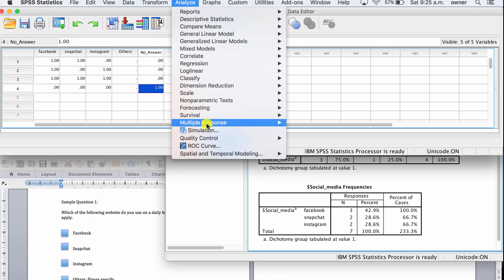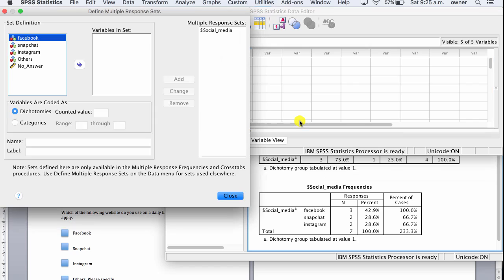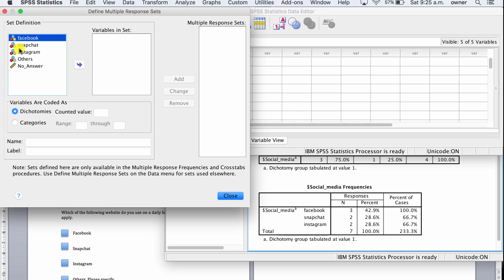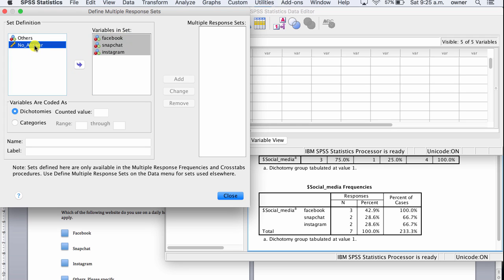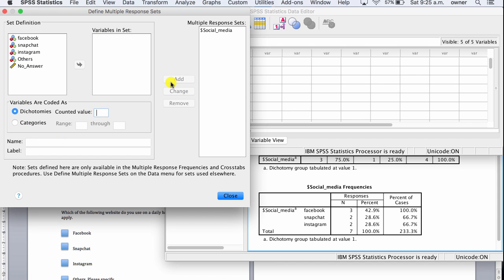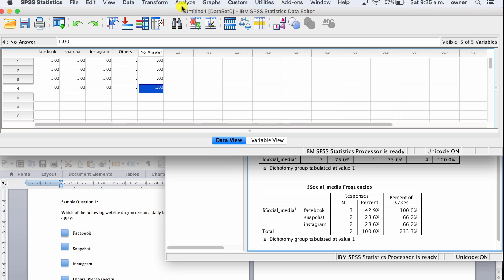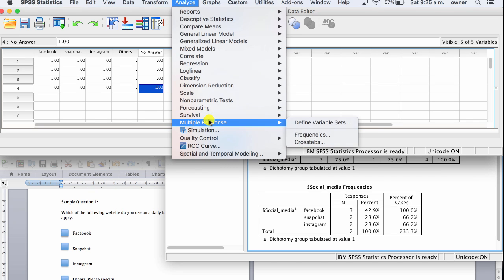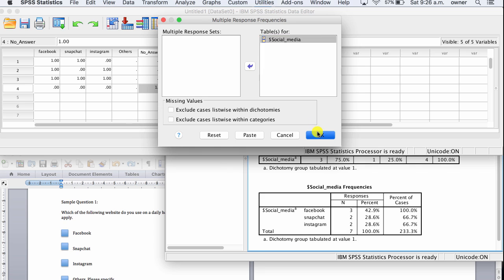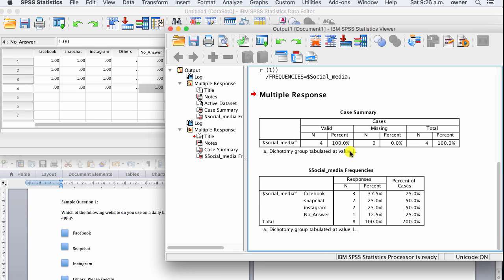Go to Analyze, then Multiple Responses, then Define Variable Set. This time we have a new variable, so we remove the old set and add Facebook, Snapchat, Instagram, and No Answer. It's a categorical variable with a value of one. Name it 'Social Media,' then click Add to create a new multiple response set and close the window.